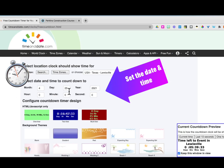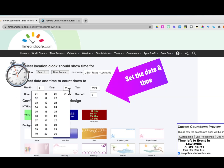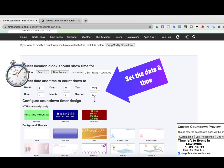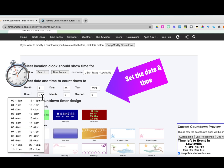The next step is to set your date and time. I'm going for the weekend. Zero hour means 12 a.m., and my weekend doesn't start till 5, so I'm going to adjust that.